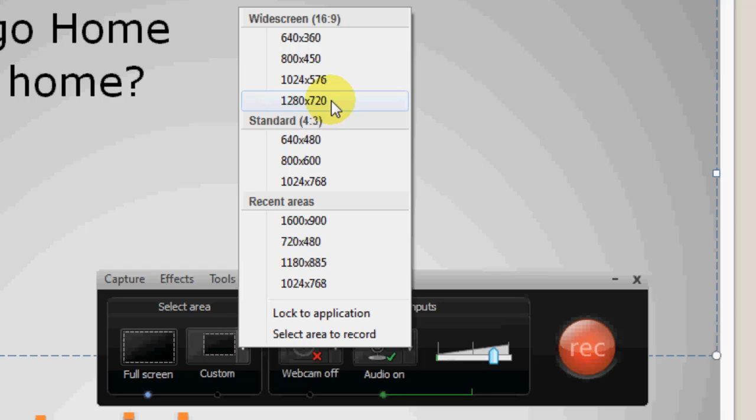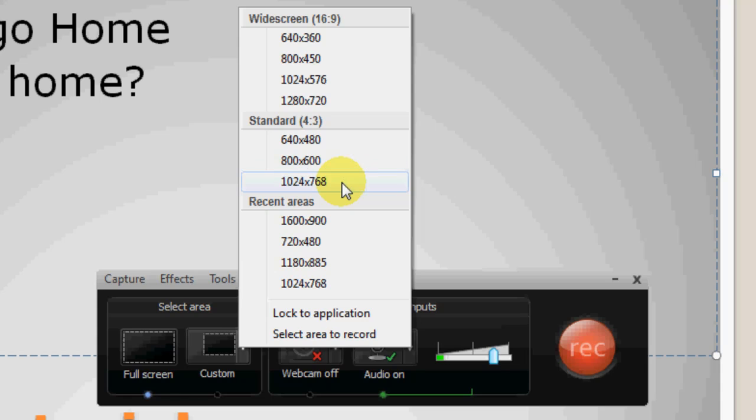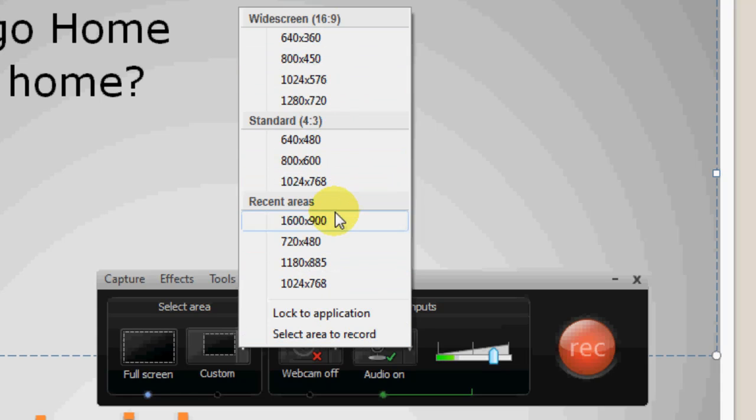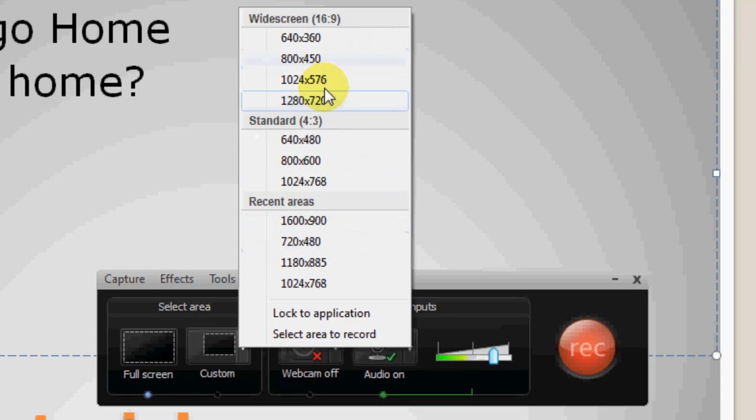Now the 4 by 3, which is your standard or original aspect ratio, your original television type screen which is 4 by 3: 640 by 480, 800 by 600, 1024 by 768. So you can select one of those as your originating recording and that'll be an important aspect of what you're doing.